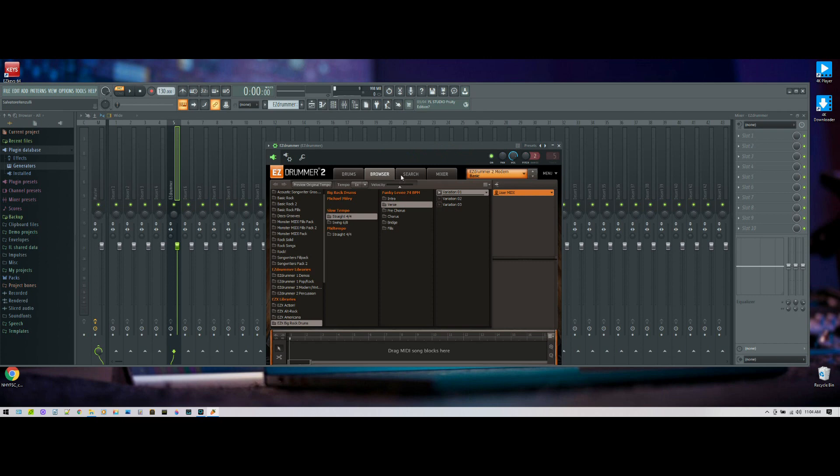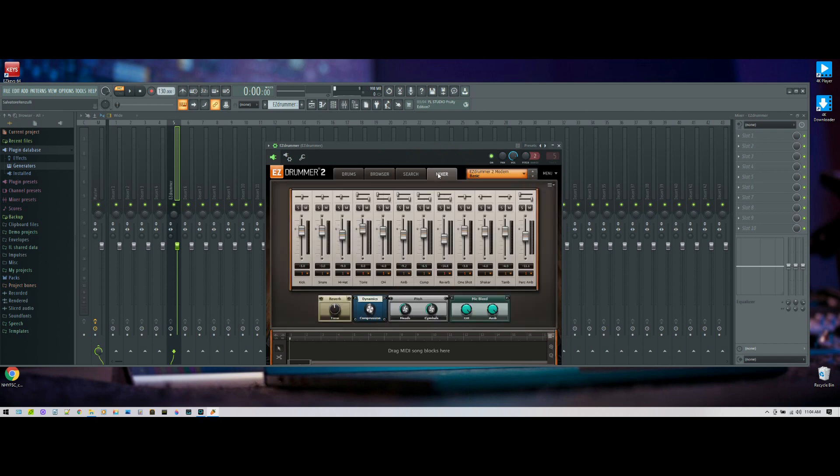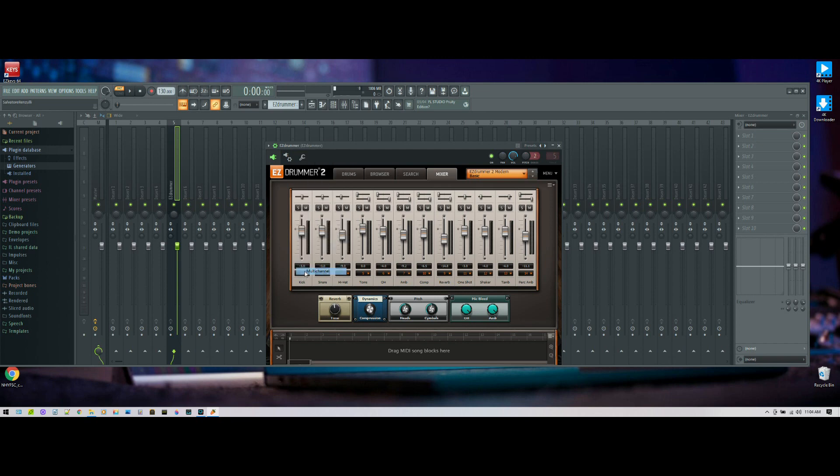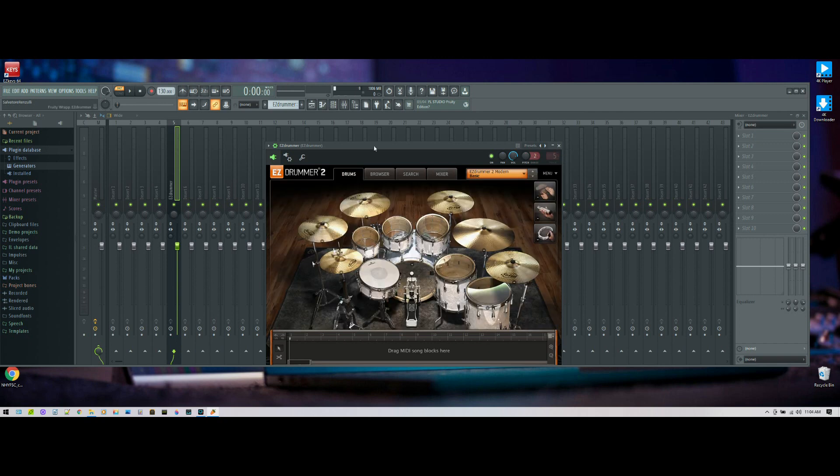You can see here the mixer still defines that single track. We're going to come in here and you can actually assign these one at a time. We're just going to say multi-channel, and lo and behold, you can see they all take on new channel assignments.